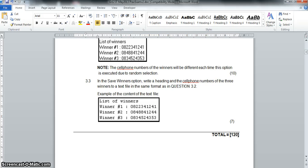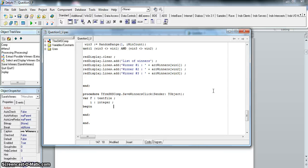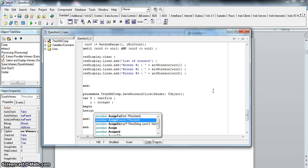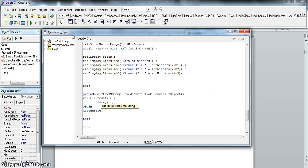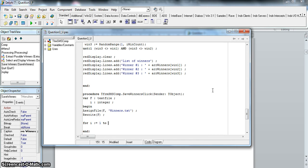Obviously you cannot save the winners until you've run who the winners are. I'm going to assign the text file using AssignFile(f, 'winners.txt'). In normal text file handling, if I was reading I would Reset it, but now I'm creating a file. I can either Append - which adds to an existing file - or Rewrite from scratch. In this case I want to start fresh, so I use Rewrite(f). Then I write the values using a for loop.